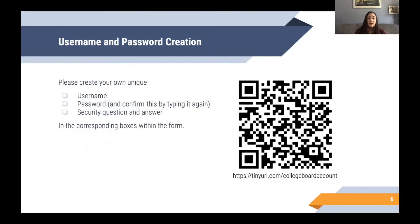To create your login information, write your own unique username and password, and choose a security question that you know you will remember the correct answer to if you are locked out — one that is not so easy that anyone with a little information about you could answer it and get into your account.